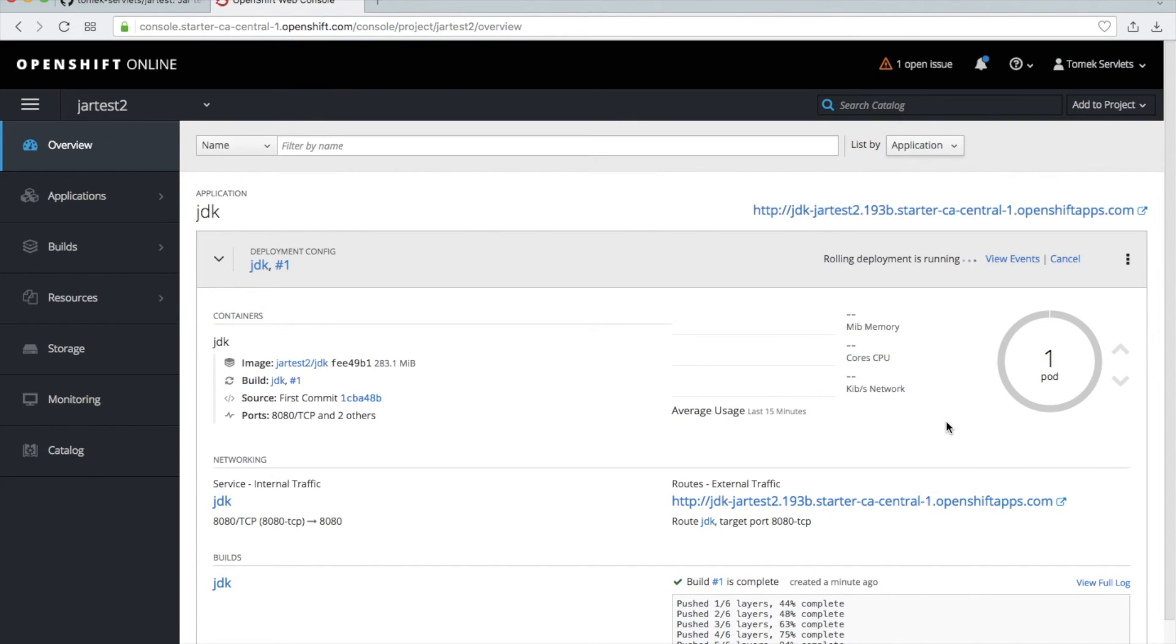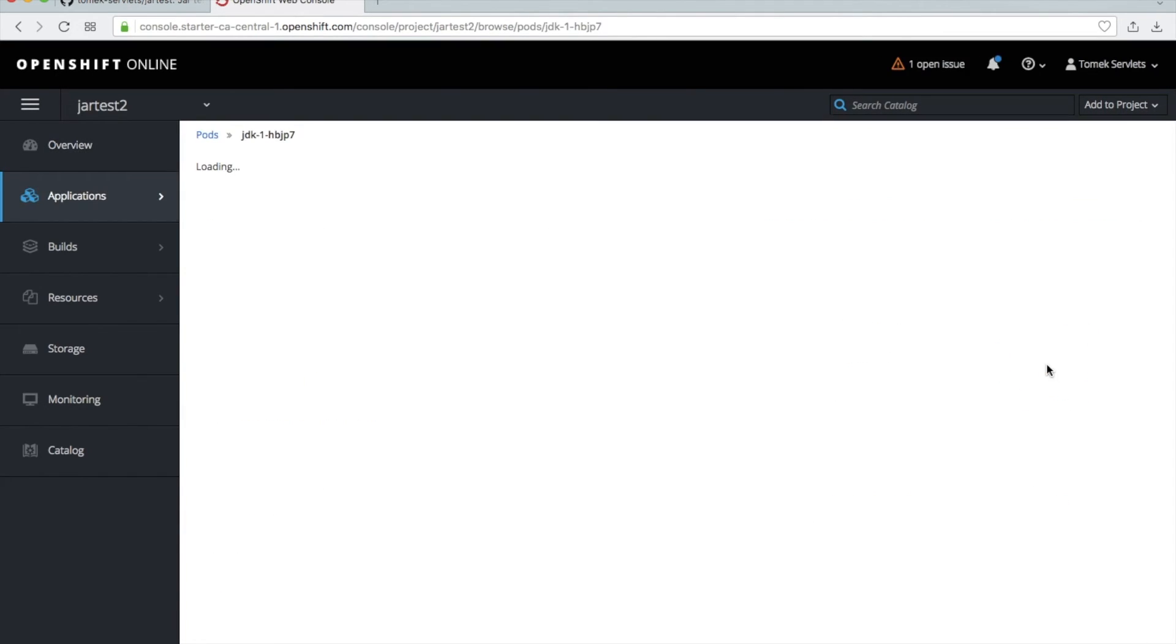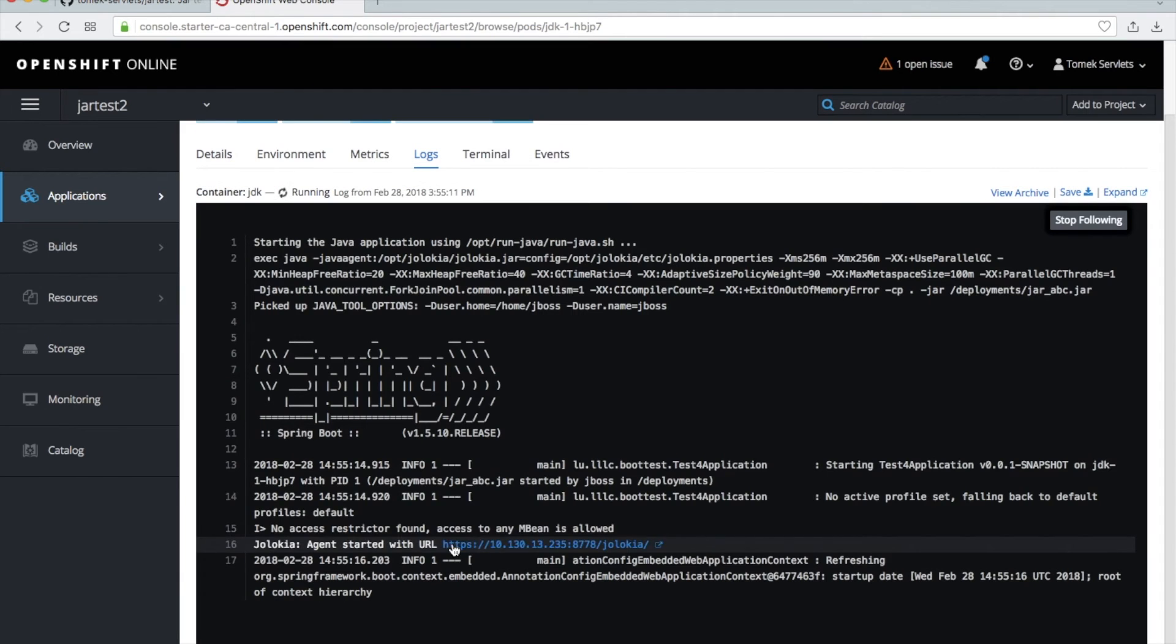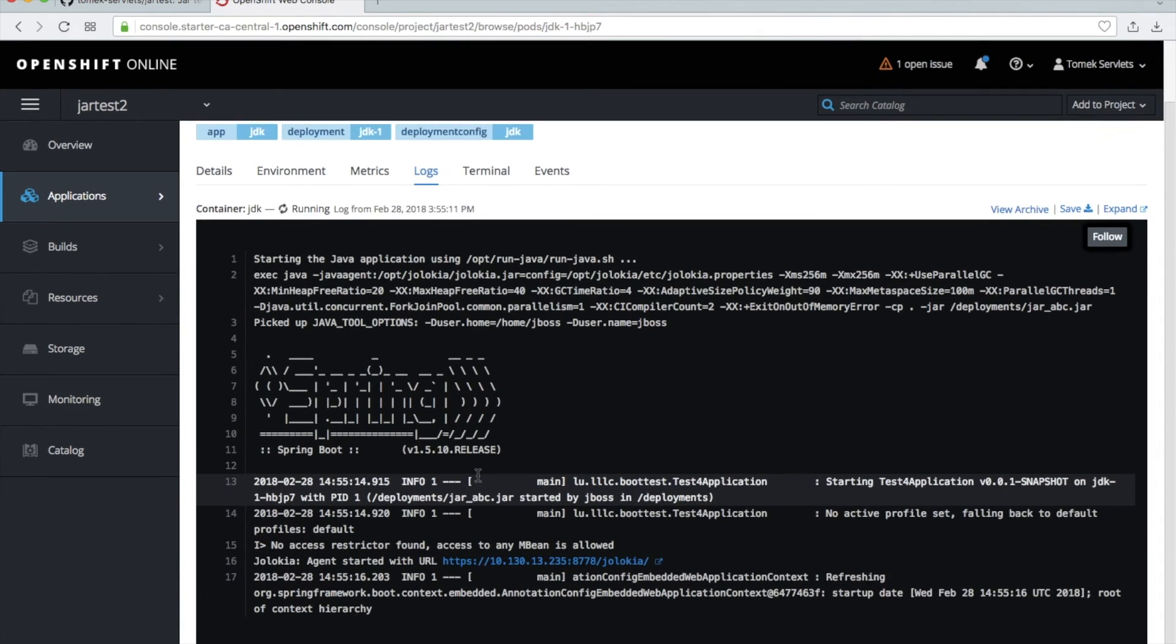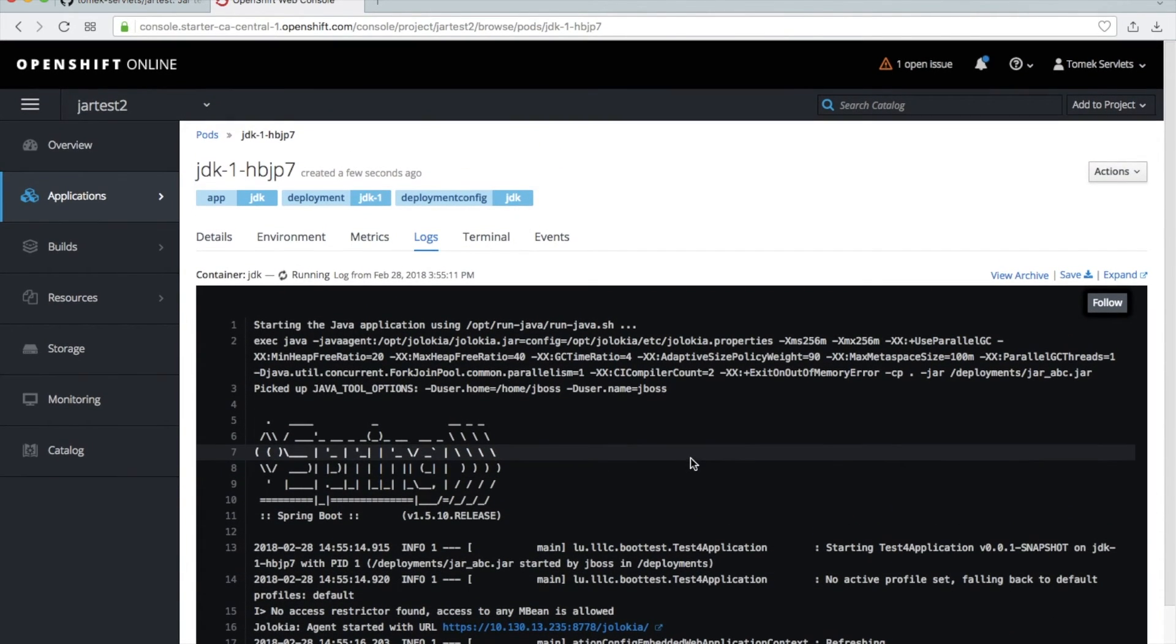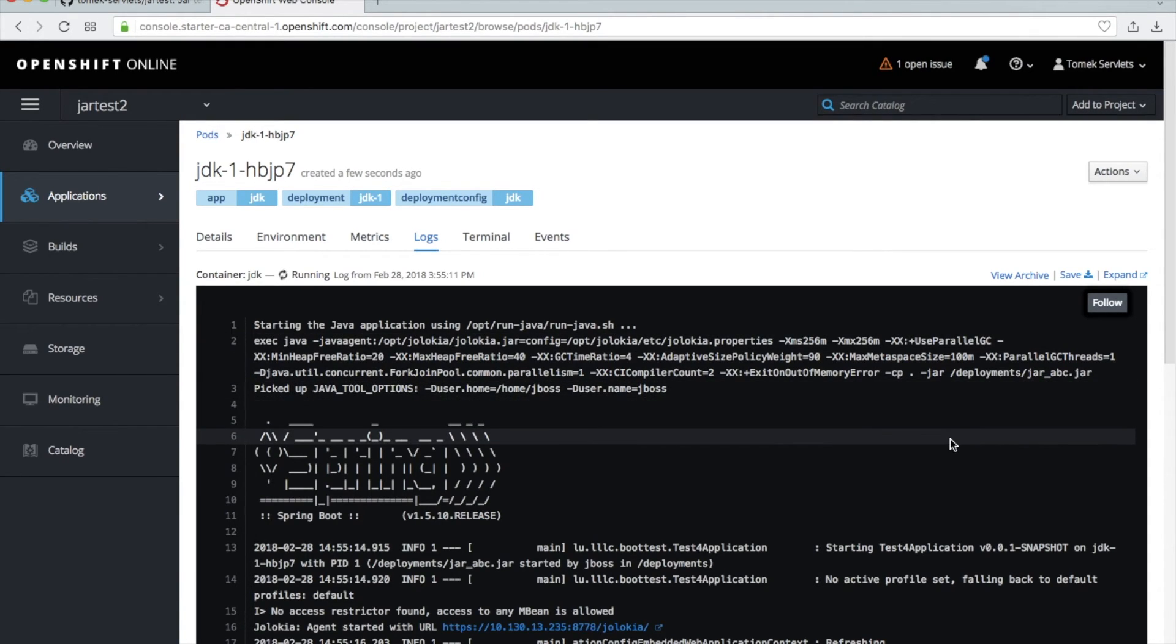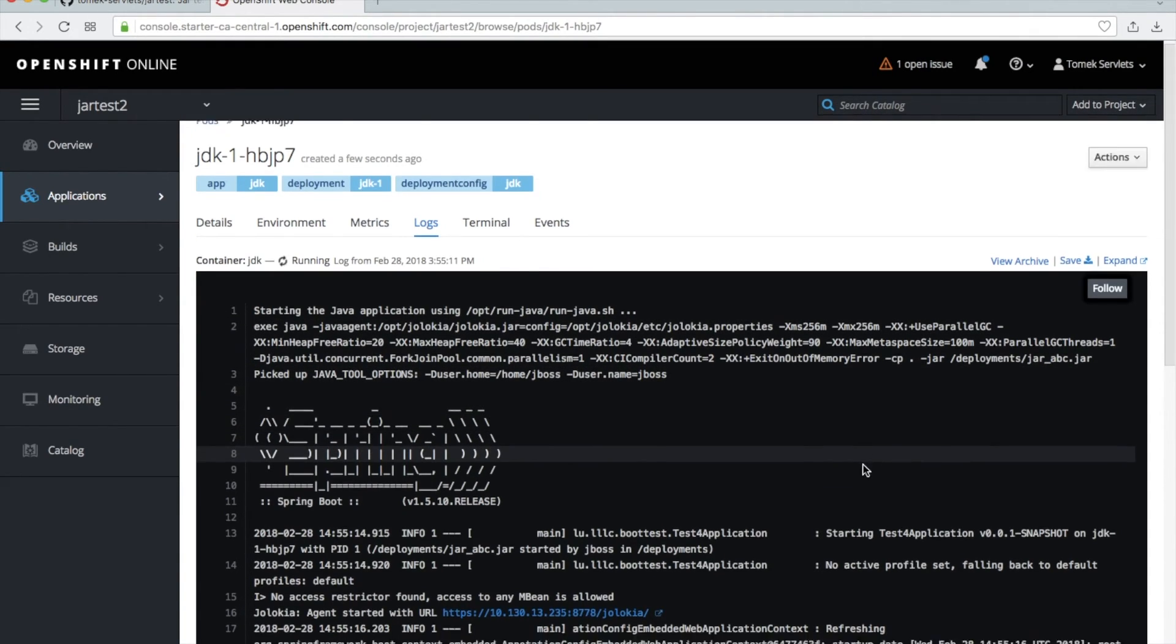Just wait. It really started. Okay, click on the pod and then just go to logs. And what you see in logs, you see we just start our jar_abc.jar. So that name is unimportant.